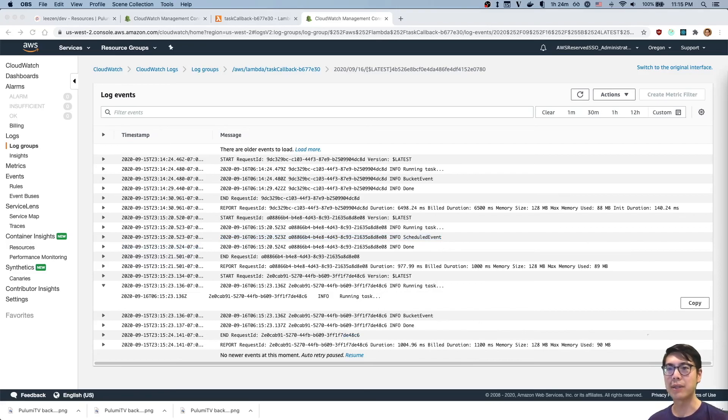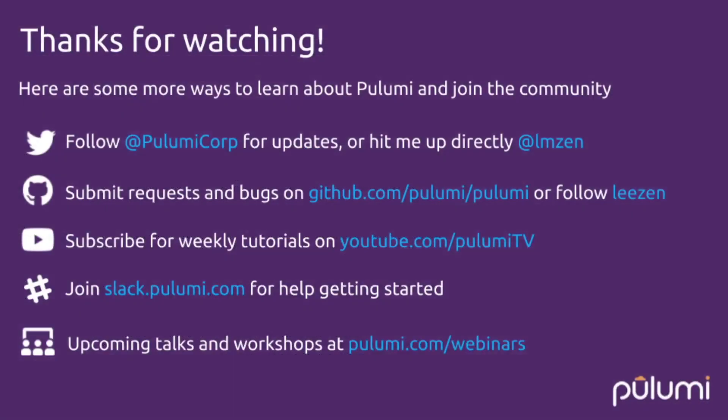So yeah, that was pretty much what I wanted to show you. Just how easy it is to have Fargate tasks run both on a scheduled event and also on a notification event. And really just how easy it is to write Fargate tasks in line in Pulumi. I hope you enjoyed this video. Please make sure to like the video and subscribe to Pulumi TV for more videos in the future. And we'll see you next week on Modern Infrastructure Wednesday. Thanks very much.